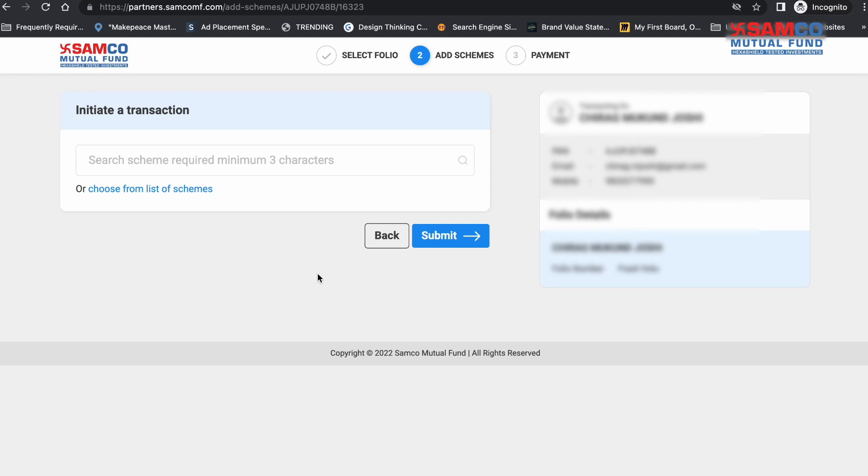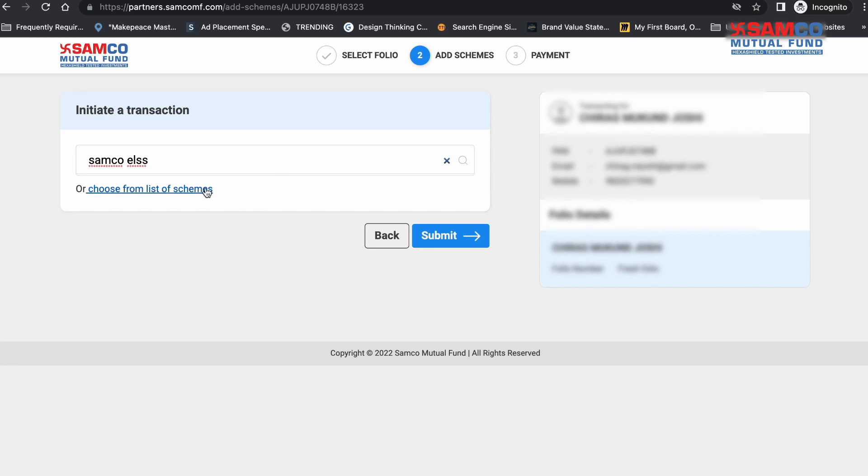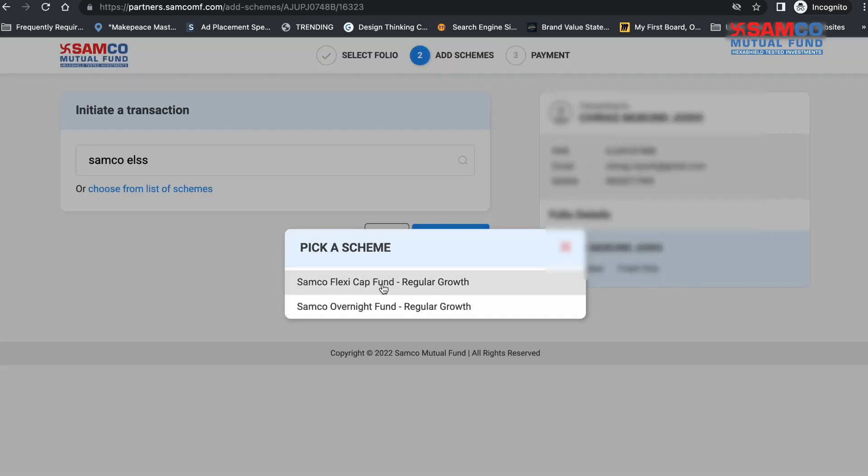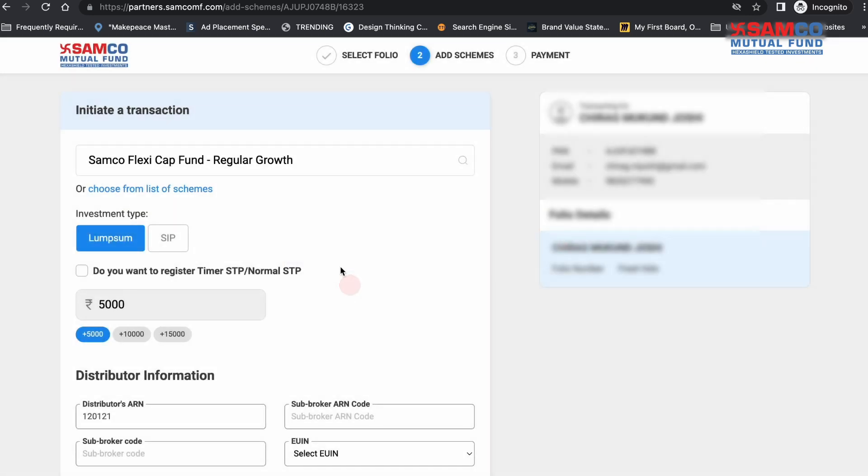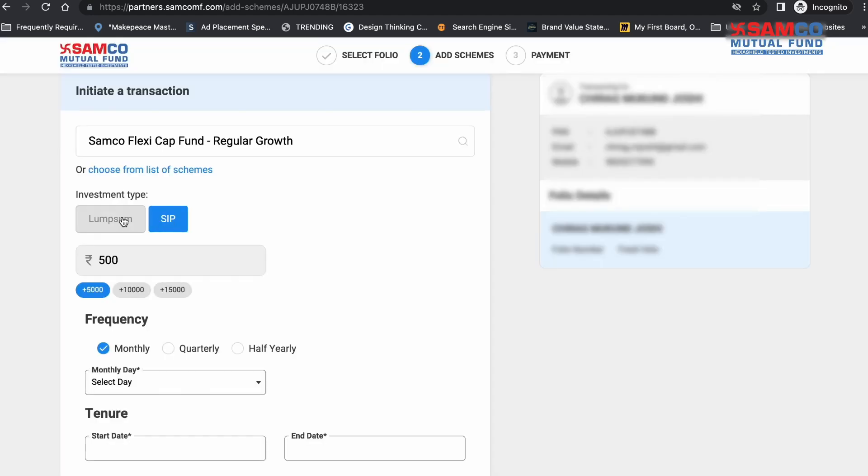Now choose the scheme that you want to initiate the transaction for. You can either type the name of the scheme or simply choose from the list of schemes by clicking here. Once you've selected the scheme, choose whether you want to initiate a lump sum or an SIP transaction.